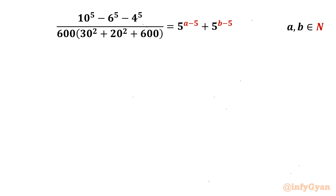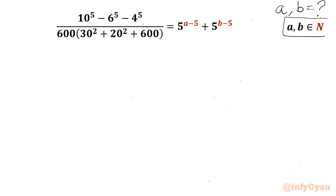Welcome back to Infigyan, my dear friends. In this video we are having one very interesting and challenging question from algebra. We are given: (10^5 - 6^5 - 4^5) divided by 600 times (30² + 20² + 600) equals 5^(a-5) + 5^(b-5). We have to find out natural numbers a and b. So let's get started.